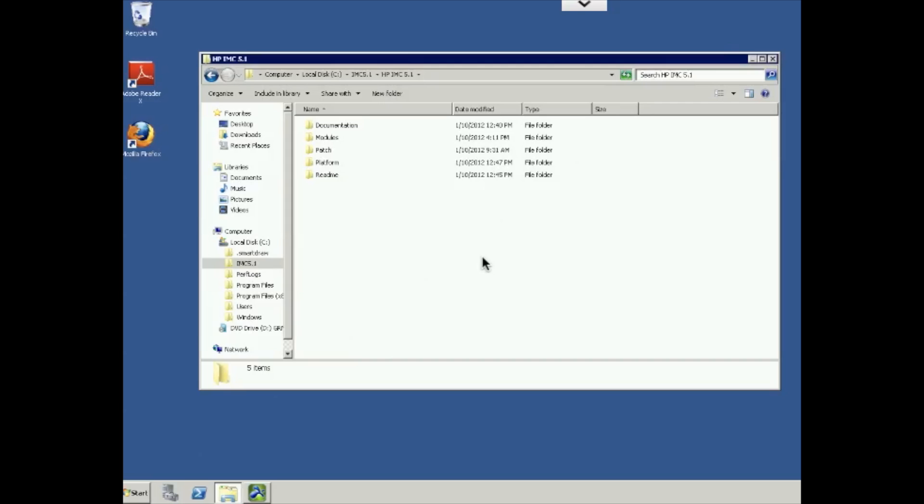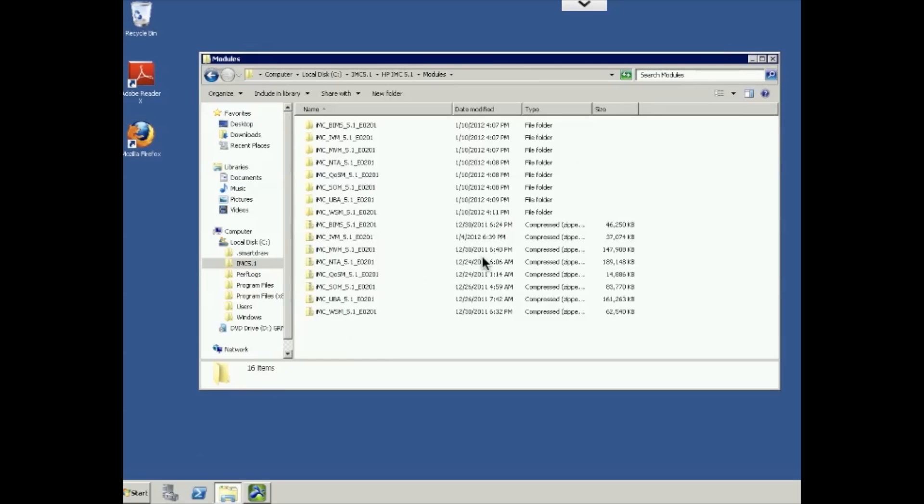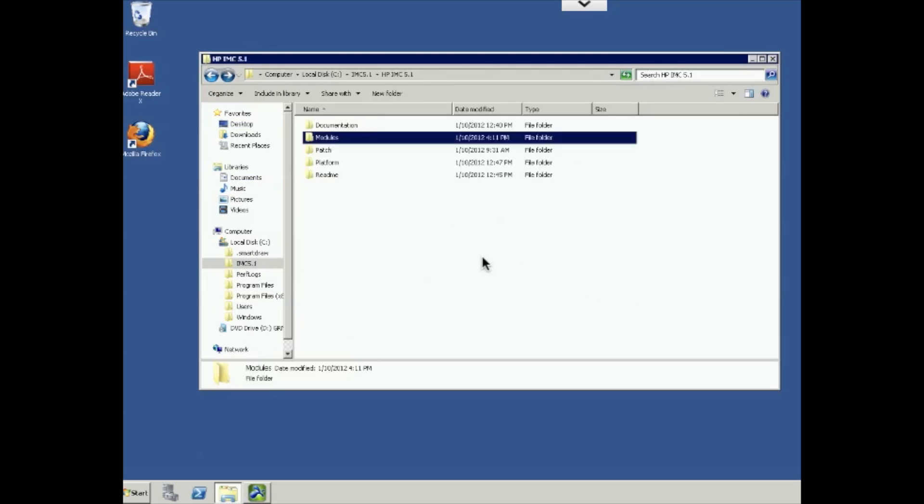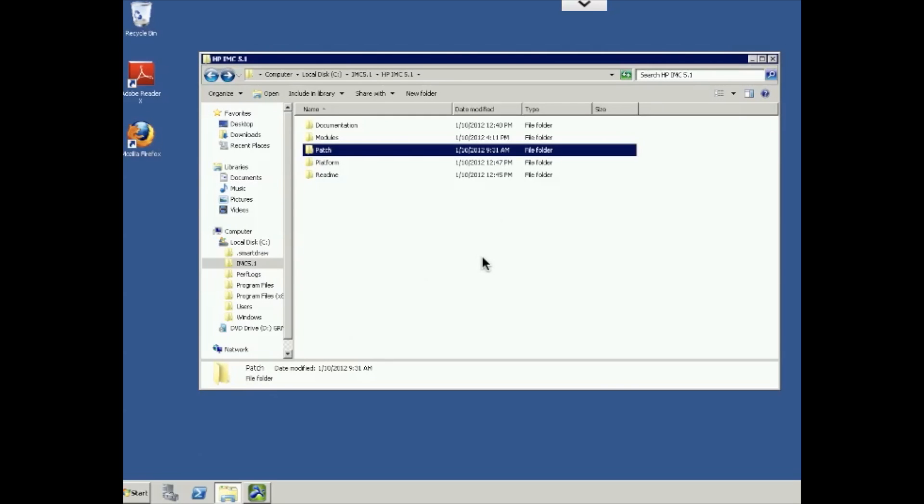And that then exploded out these five different directories that you see here. Documentation has all the documentation that you'll need for installation, administration of the 5.1 environment. Modules is the directory where you can store those add-on modules that you might get. I also downloaded the add-on modules that you see here. Patches, empty directory for patches that may come down from engineering and so on and so forth, platform, and then readme.